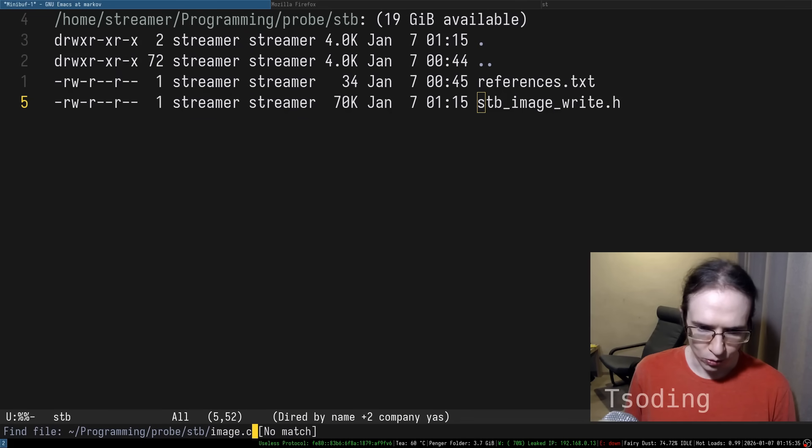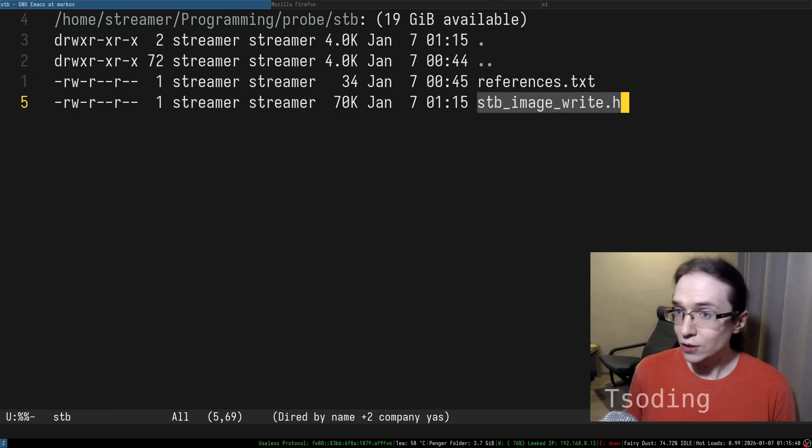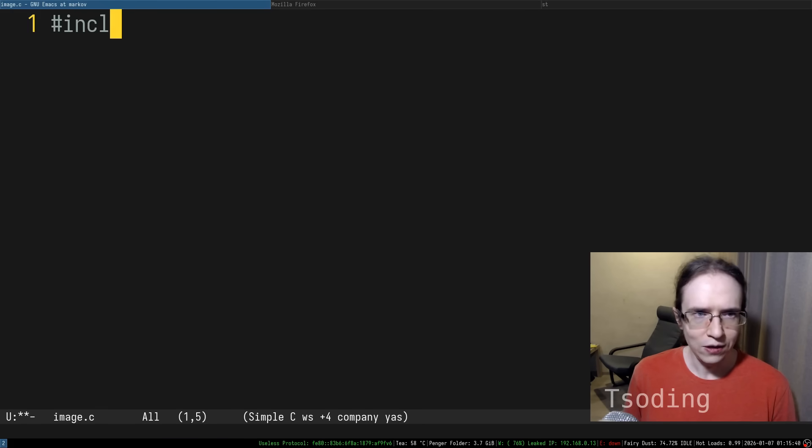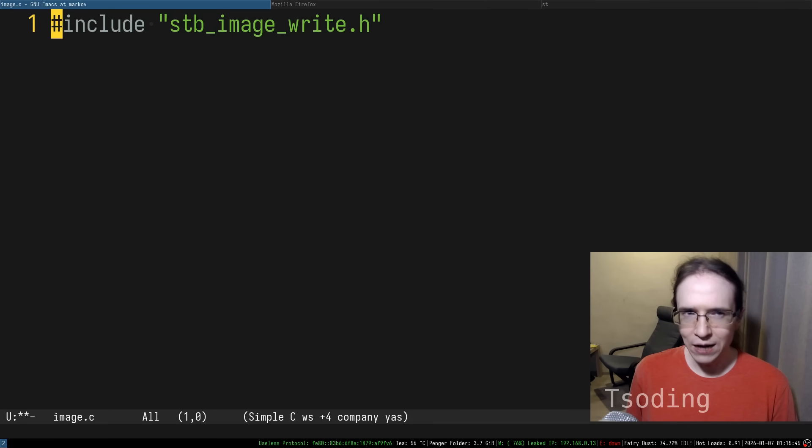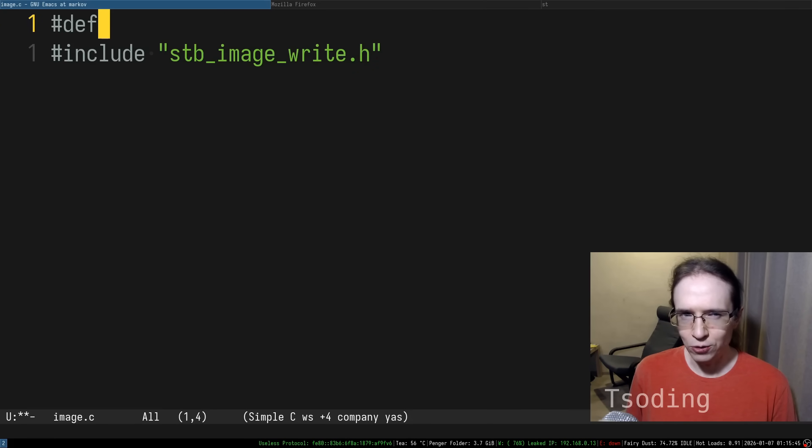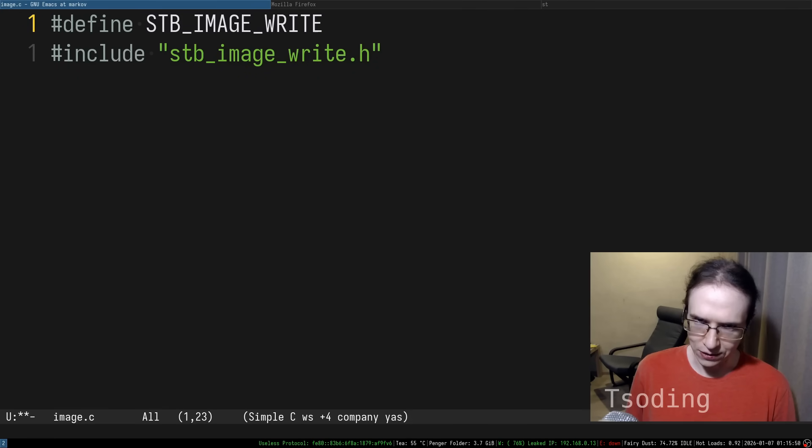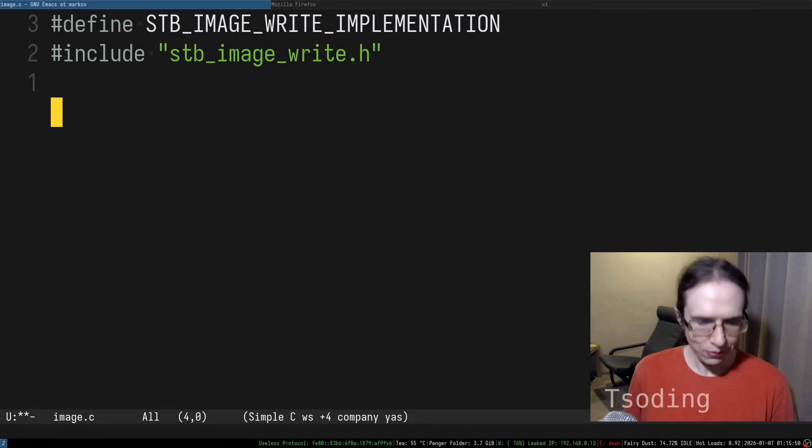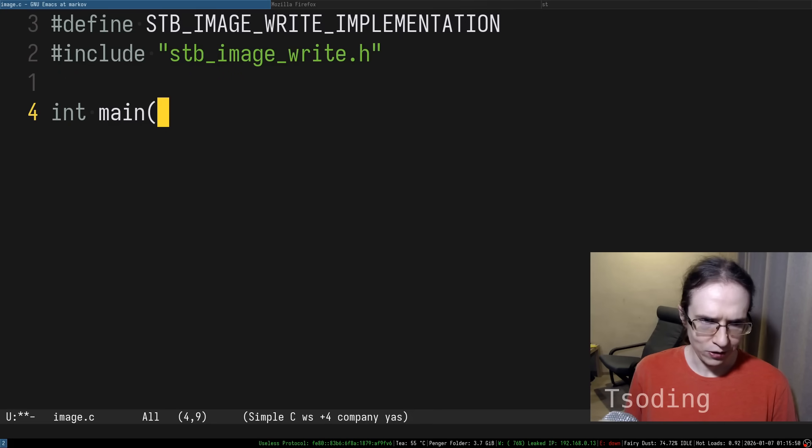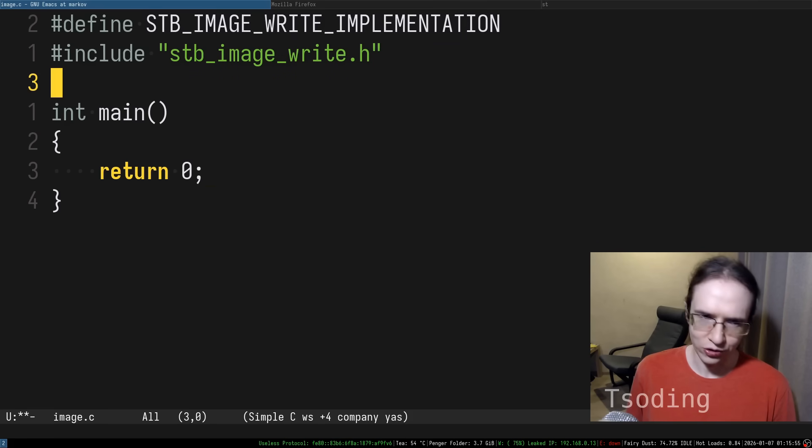Let's create a program called image.c and literally include this library like that. The next thing after including the library we have to do, we have to define a macro that goes like this. The name of the library, capitalized, underscore implementation. After that, let's create an entry point, main, return zero, the usual stuff.